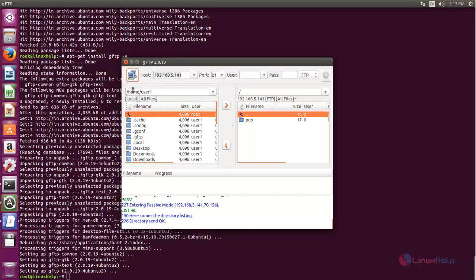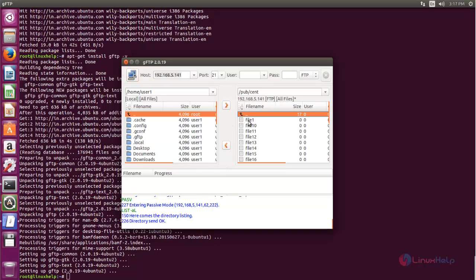Now I can see I have entered my FTP server. Here I can access the files and directories. Here are the files.